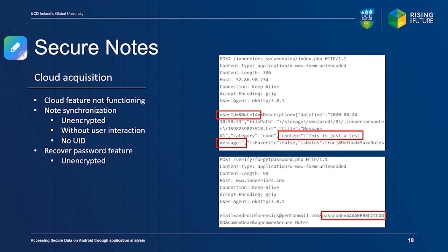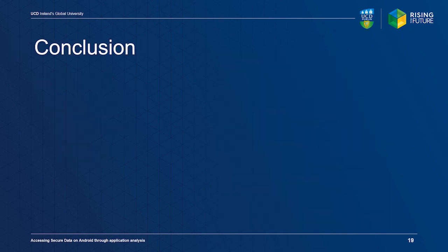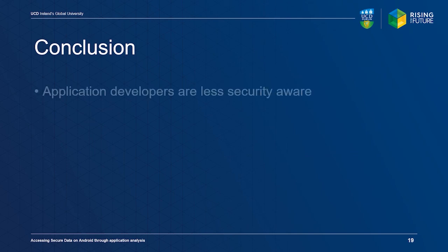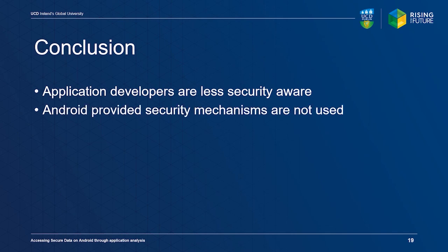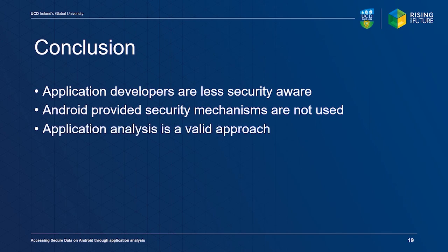Our research has shown that application developers are not very security aware. Advanced security features, such as storing sensitive information in a trusted execution environment, seems to be rarely implemented. In all cases, we were able to identify opportunities for data acquisition, either local or remote. Application analysis is therefore a valid approach which can be applied to every Android device.